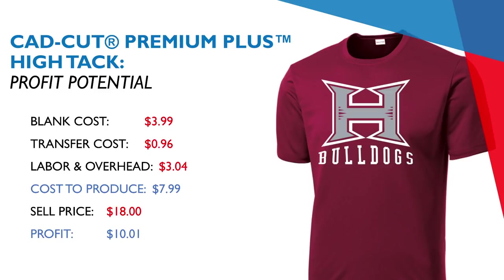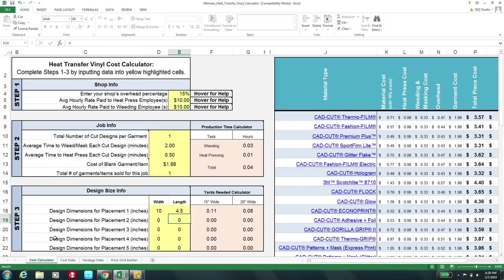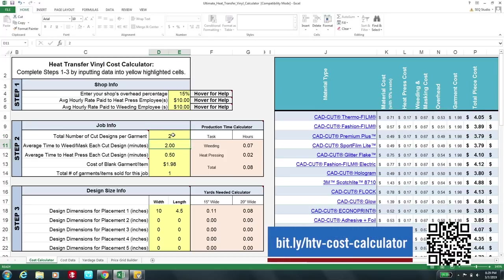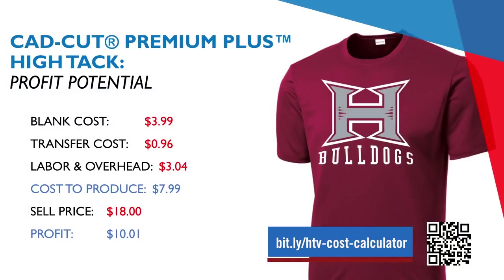Let's go back into the cost calculator to show how to price a two-color job. For two-color Premium Plus, change the total number of cut designs per garment to two, double the time to weed, and put about a minute and a half for heat pressing. Change the t-shirt cost from $1.98 to $3.99.